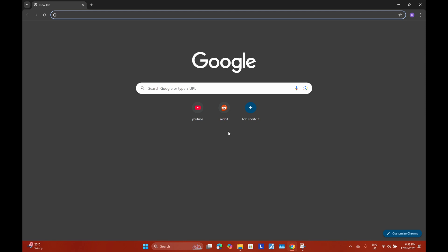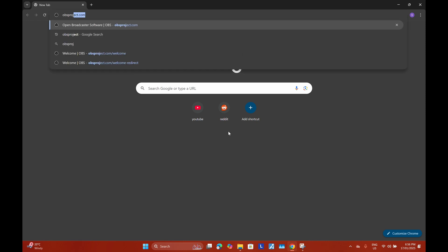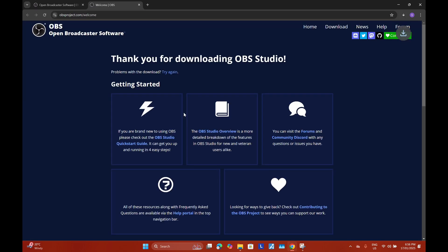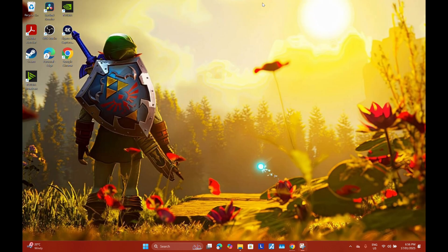To install OBS Studio, go to your browser and type in OBS Project. You can select which version of OBS Studio you'd like to install — I'm using Windows so I'll select Windows. I've already got it installed on my PC. Once you've got it installed, you'll have a desktop icon — just go ahead and open it up.